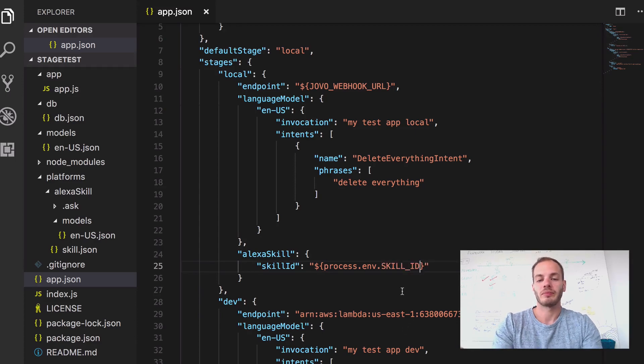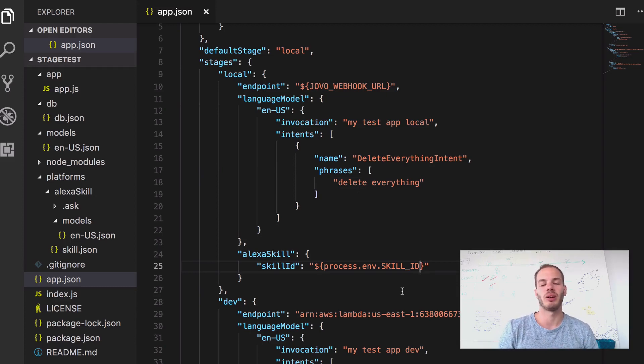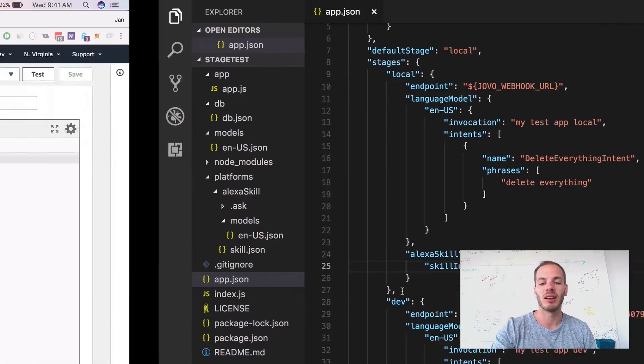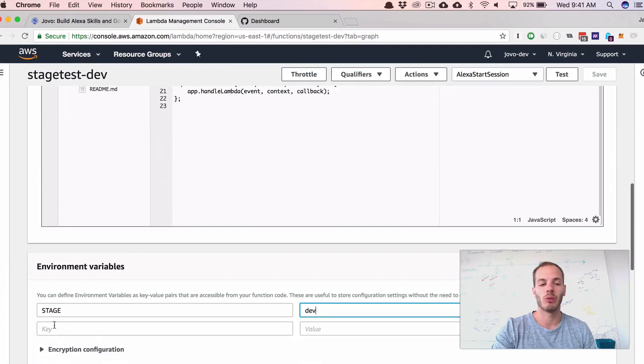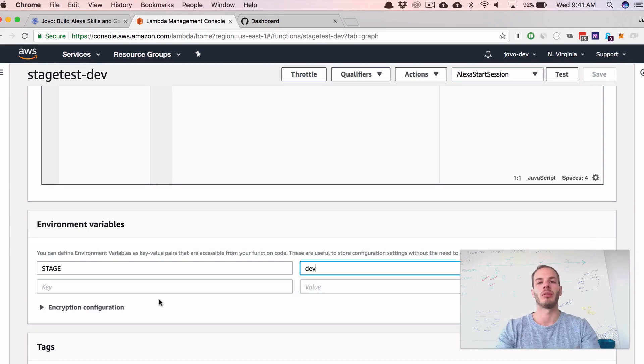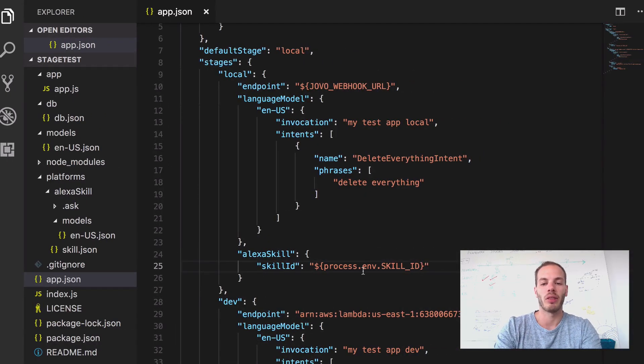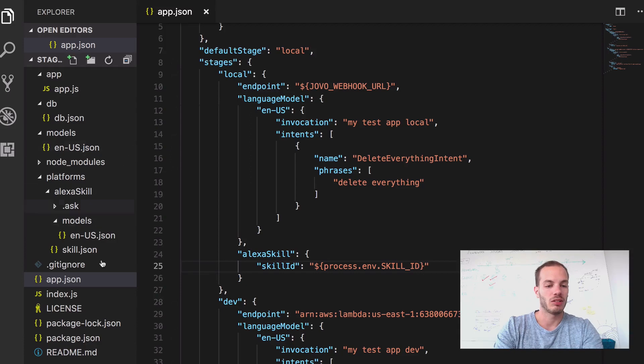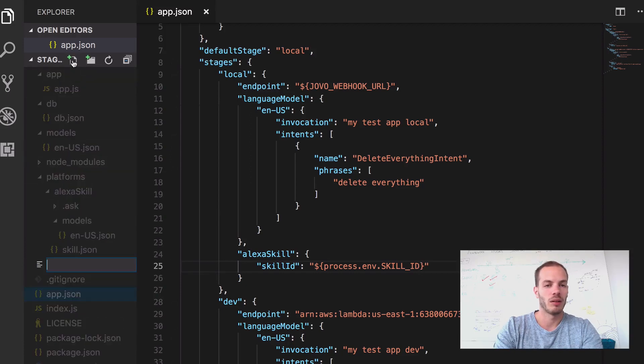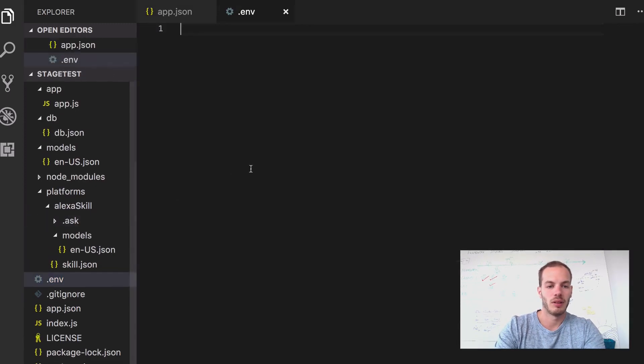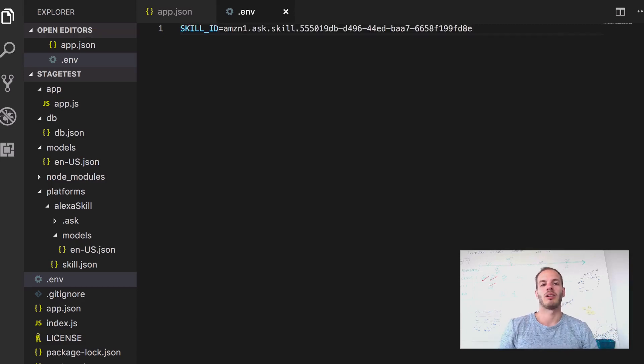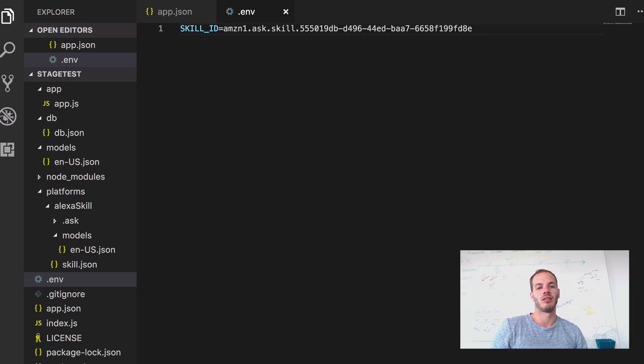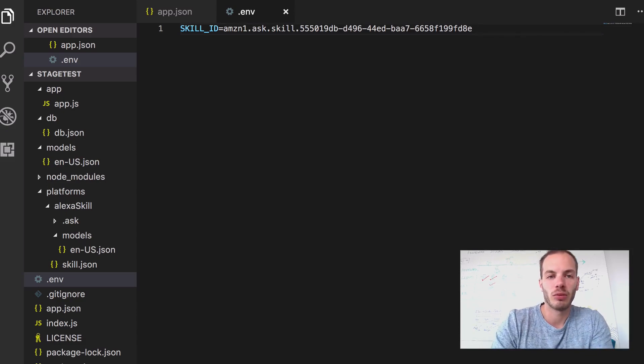And so this is now trying to access the environment variables. And similar to the Lambda here where we set it in the Lambda environment, we need to set it in our local environment as well. And we can do that with a .env file. So let's just create a new file, .env and that's it. And we can just add skill ID here and add our current skill ID. And so this should work.